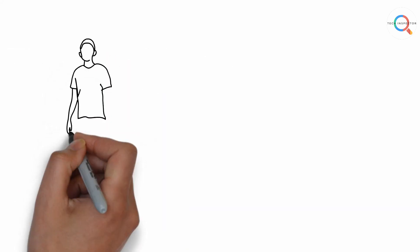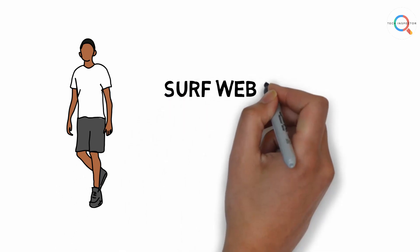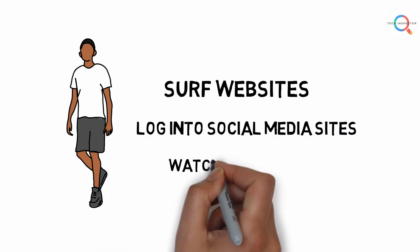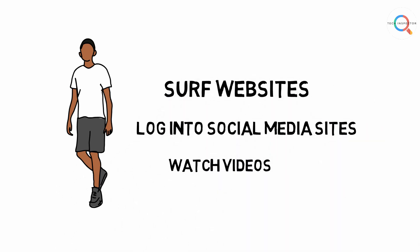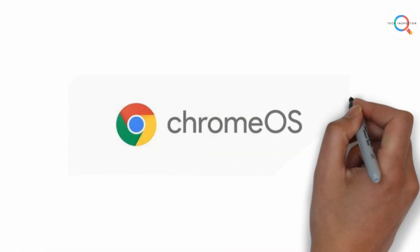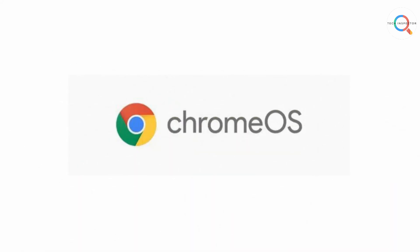But if you are not a power user and you mostly use your laptop to surf the web, check your social media accounts, watch videos online and all that stuff, then Chrome OS is actually a better alternative to Windows and Mac OS.